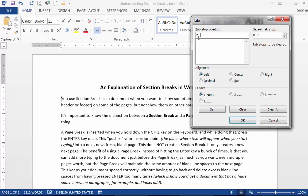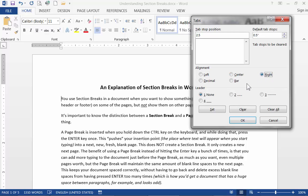So now that I have the position now I need to make the choices down here what kind of tab I want. In the alignment I can leave it at left or I can make it a center tab or a right tab. Depends on what kind of tab you want where you want the tab to go. I'm going to leave it with the left alignment.